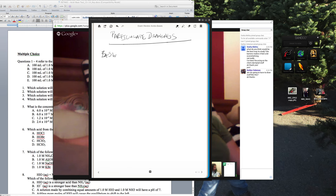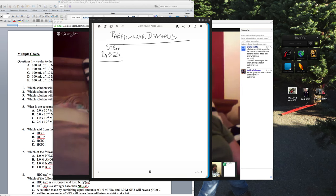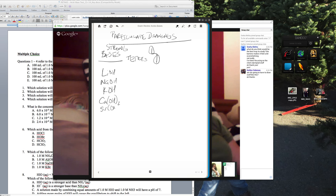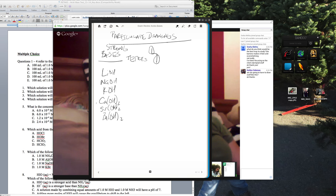For strong bases, think of that tetris-shape pattern on the periodic table. You have lithium hydroxide, sodium hydroxide, and potassium hydroxide in one column, then calcium hydroxide, strontium hydroxide, and barium hydroxide across. There's some debate about whether magnesium hydroxide and barium hydroxide are moderate or strong, but as long as you know those six, you should be fine.